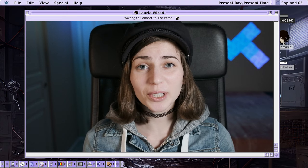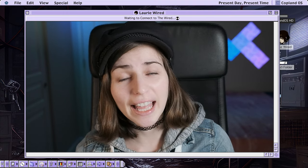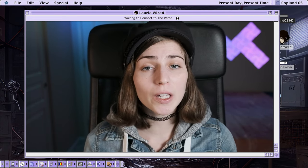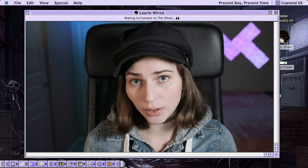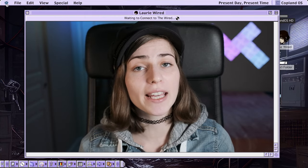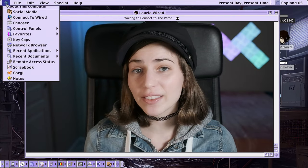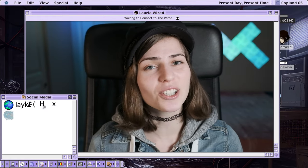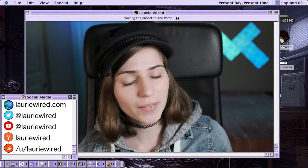Hi everyone, thanks for watching LoreWired. Today I'm going to be showing you how you can debug the Java code of an Android APK using the JDB tool, also known as the Java Debugger.